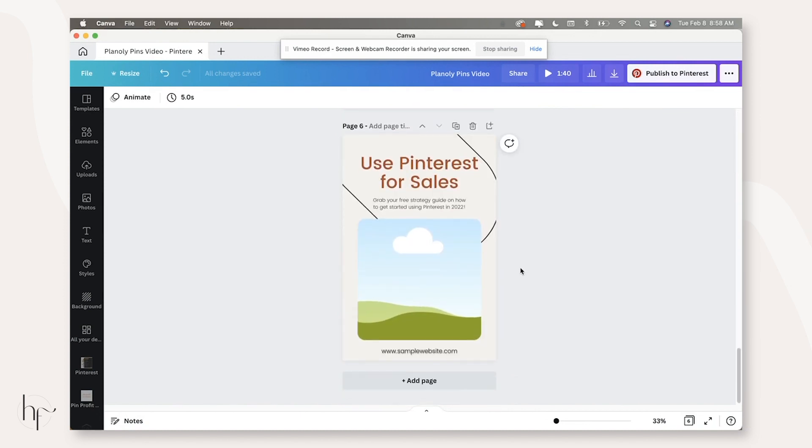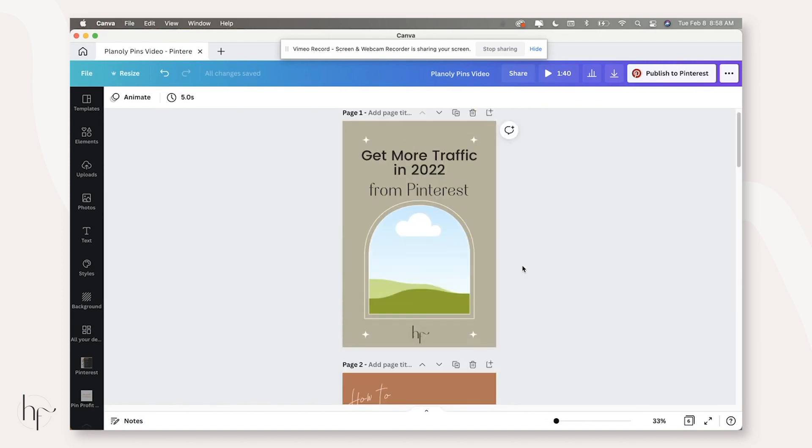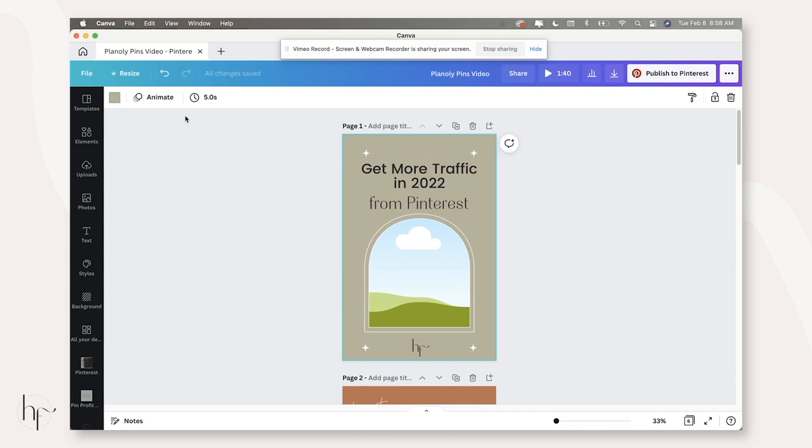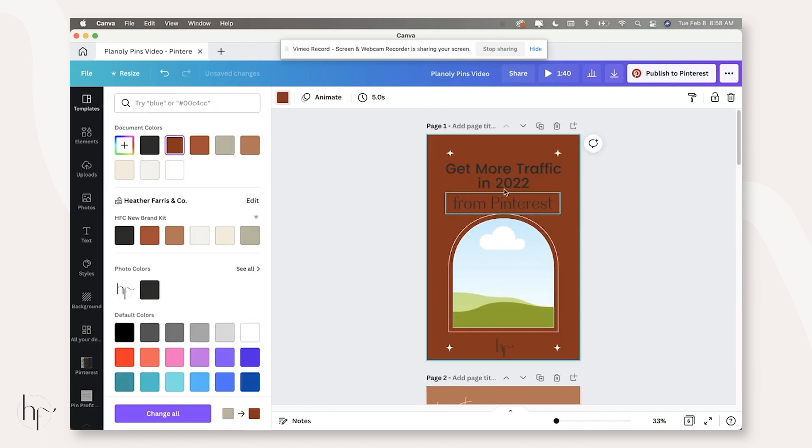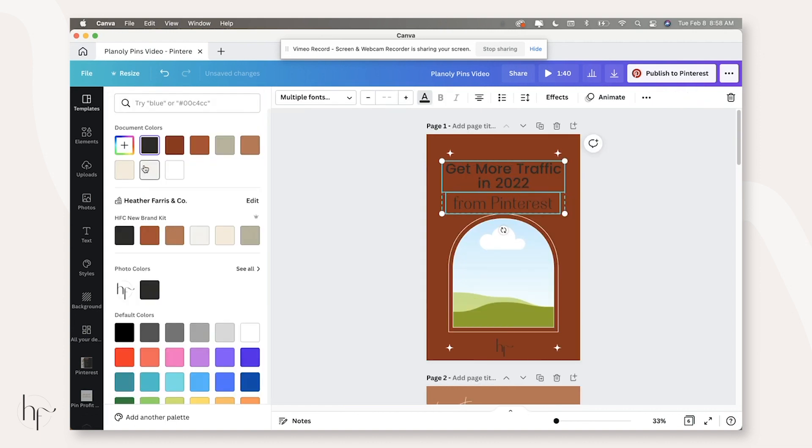So since we already have the basis of our pins completed, I'm actually going to rebrand these a little bit and make them different colors, use different images than what I'm going to use over on the Tailwind pins video.